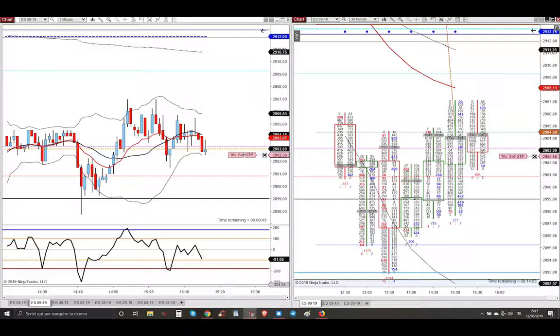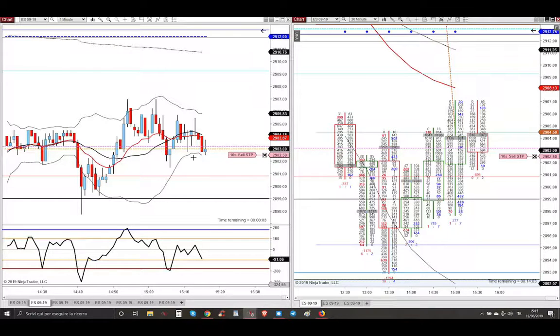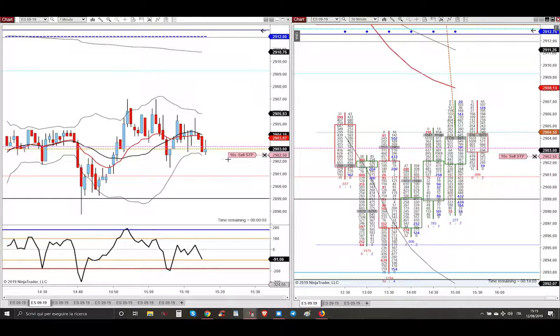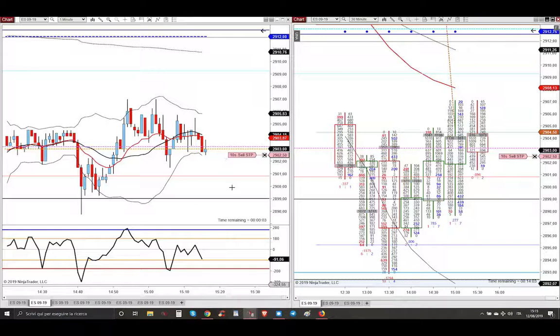Because it's simple. Usually I use 5 contracts as a size, but today because we are opening within RTH range, I'm doubling my size from 5 contracts to 10 contracts.